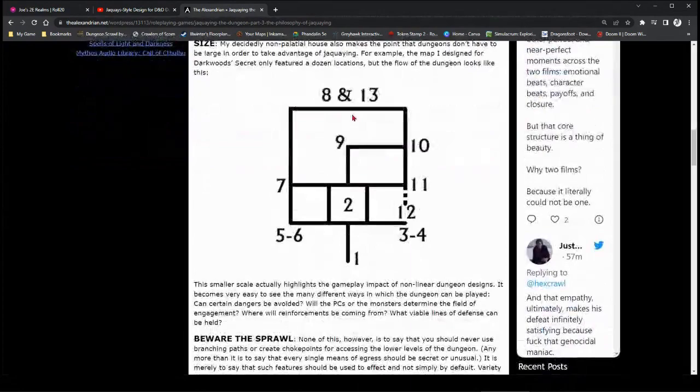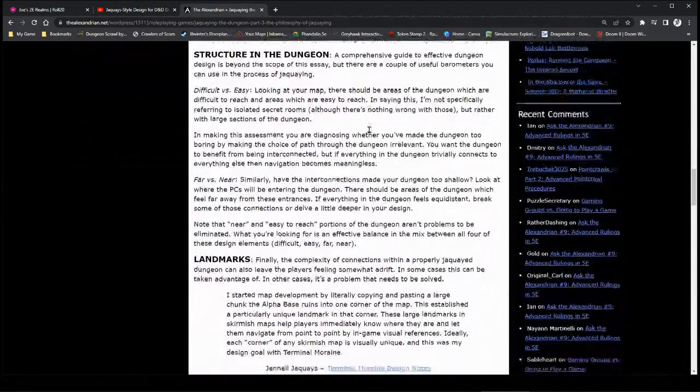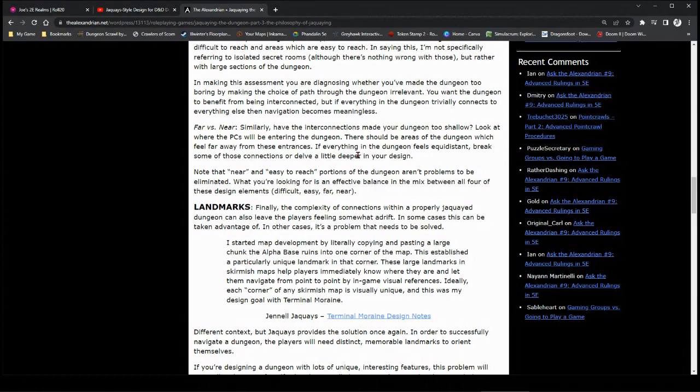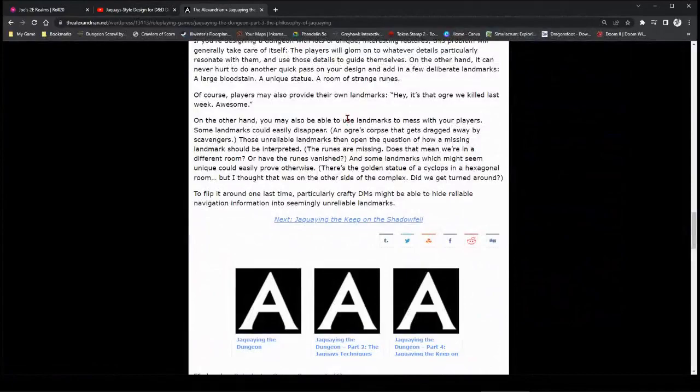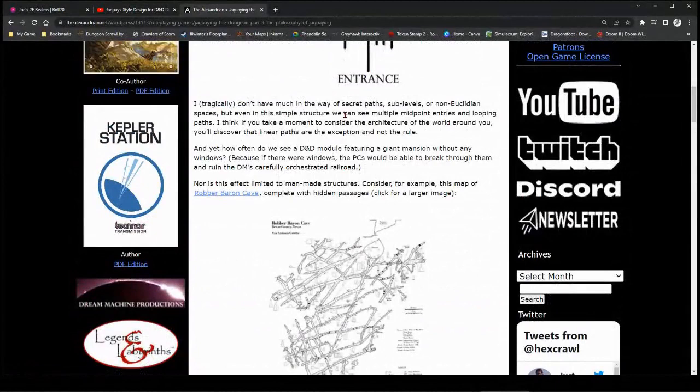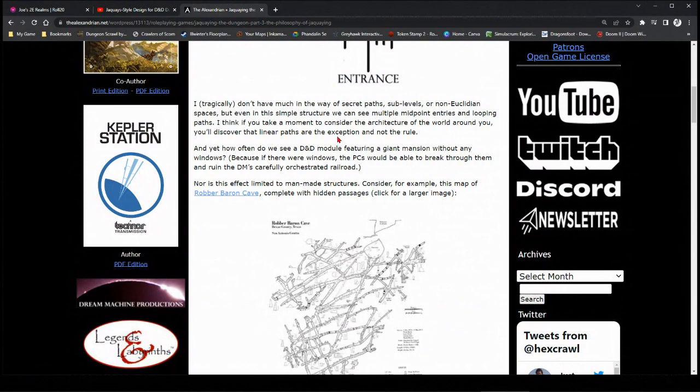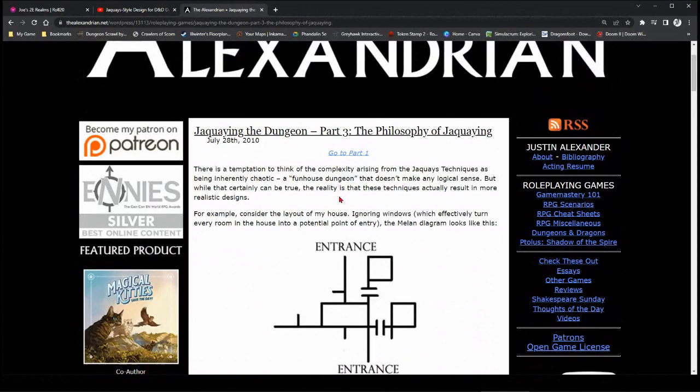It's a five-part series by the Alexandrian that gets into some other concepts. Size matters. Beware of sprawling. The dungeon has some sort of structure. I think it should also have some sort of verisimilitude, that it makes sense within itself as the original construction. Why was it there? How was it made? Landmarks within the dungeon. All these things make it interesting.